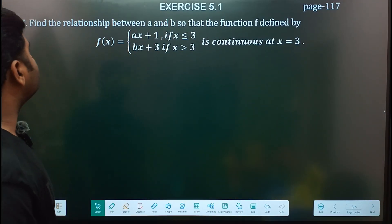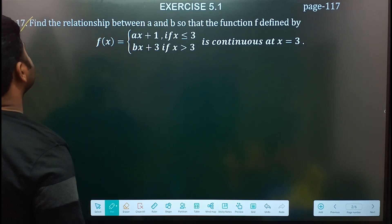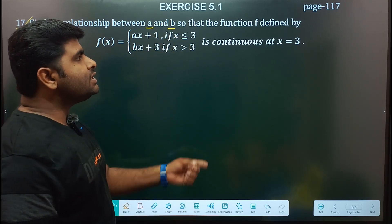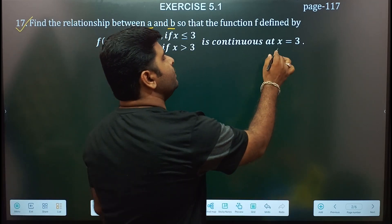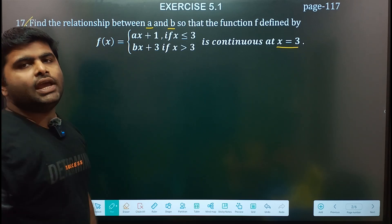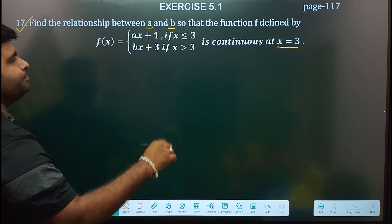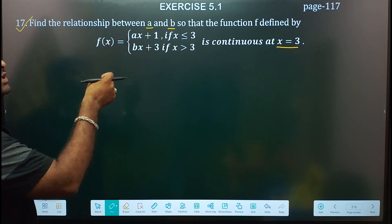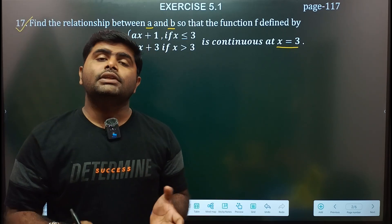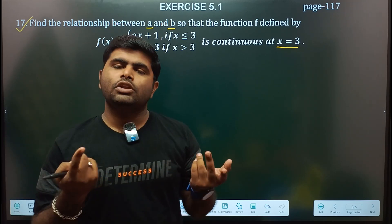Question 1: Find the relationship between A and B so that the function defined by this one is continuous at x equal to 3. When the function is continuous at x equal to 3, we need to find the relationship between A and B. If a function is continuous at a particular point, then LHL equal to RHL equal to function value. So we write LHL equal to RHL equal to function value and equate to find the relation.